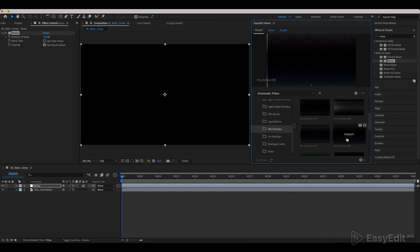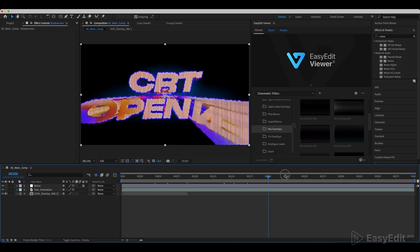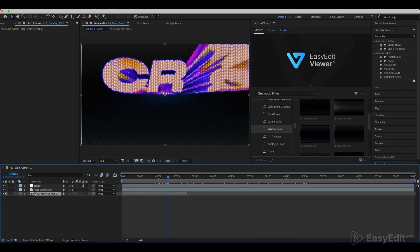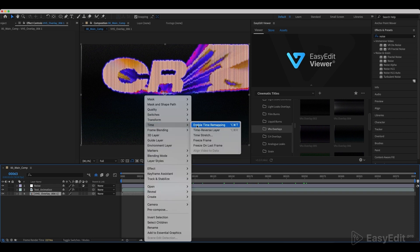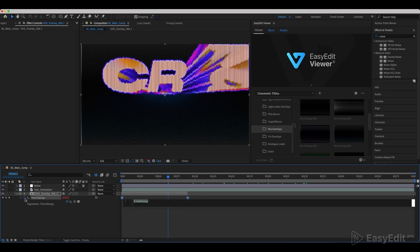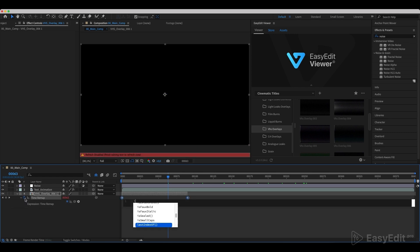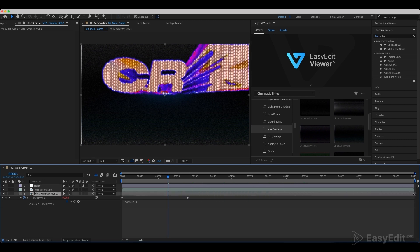Import our comp. It's shorter than our composition, so we'll enable time remapping. And while holding Alt, click on Time Remap and write down the loop out expression. Now drag it to match the size of our comp. Our CRT opener is ready.